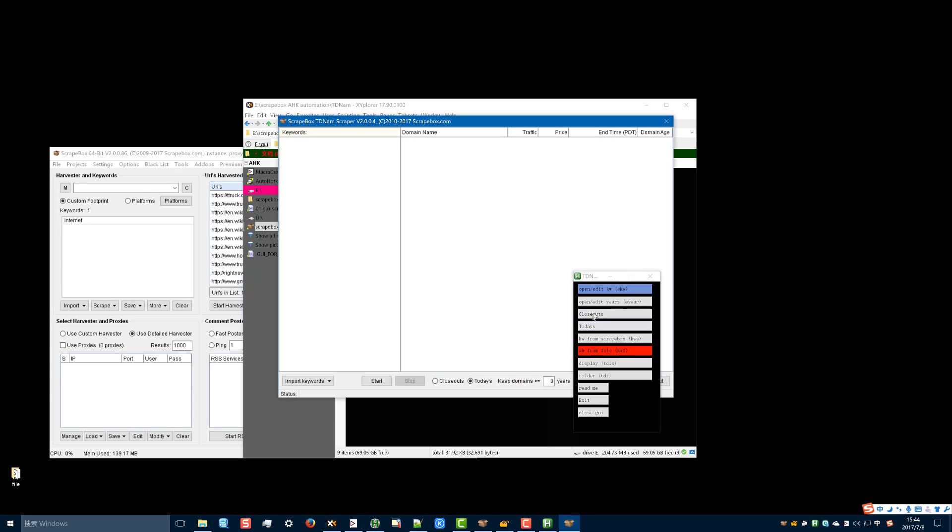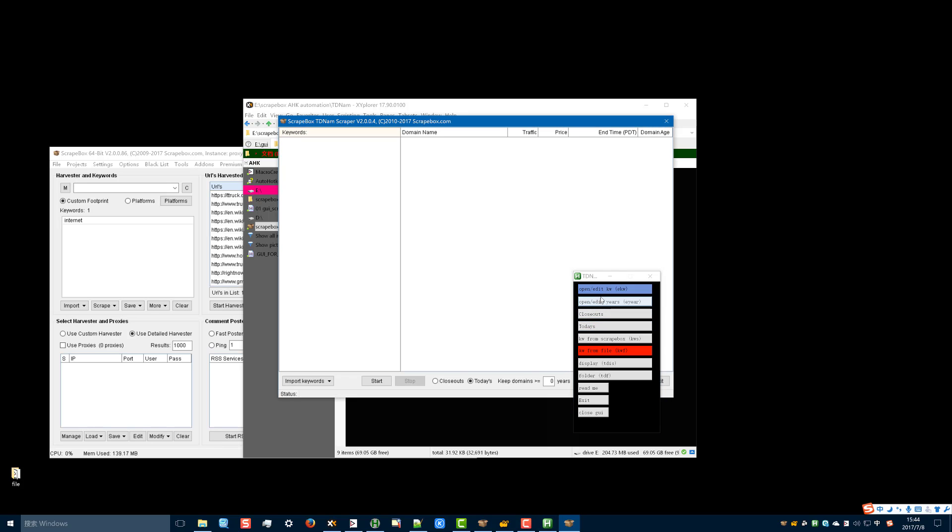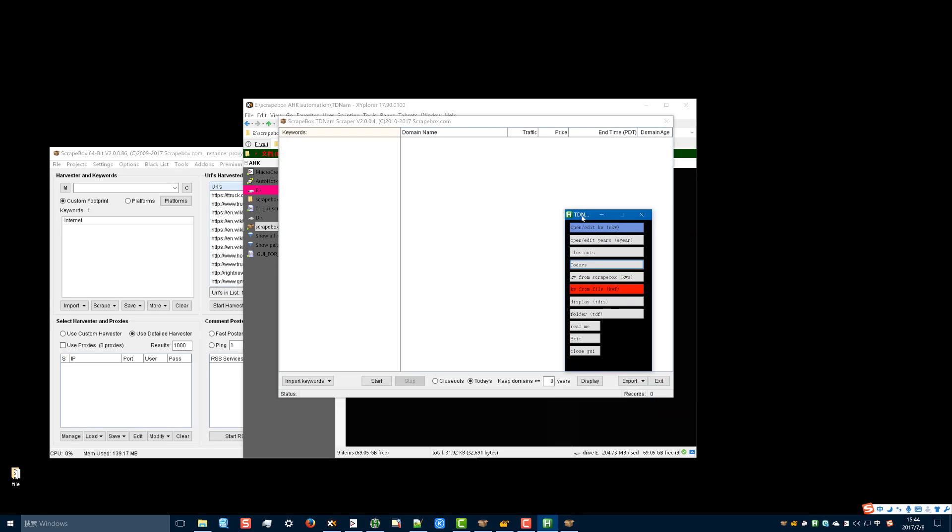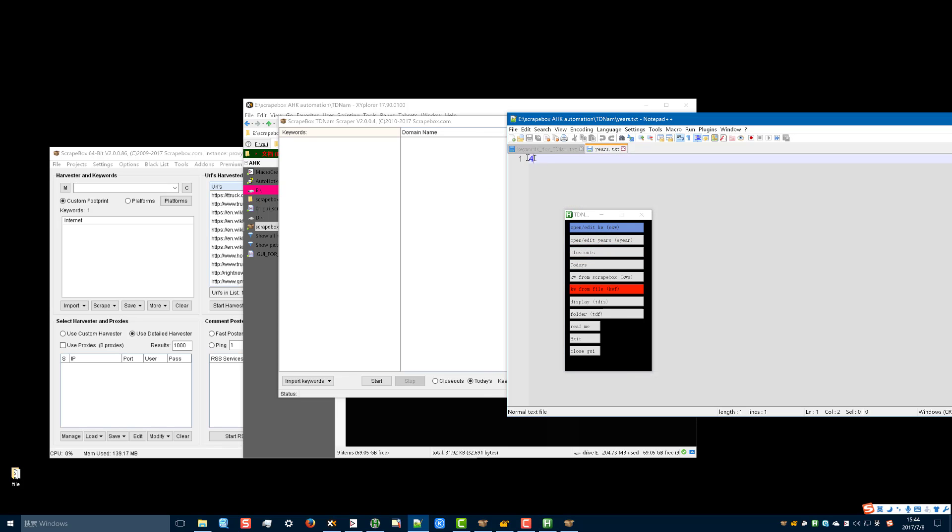You can switch between Cross out and Today. Choose how many years. You can change it and save it. The folder.